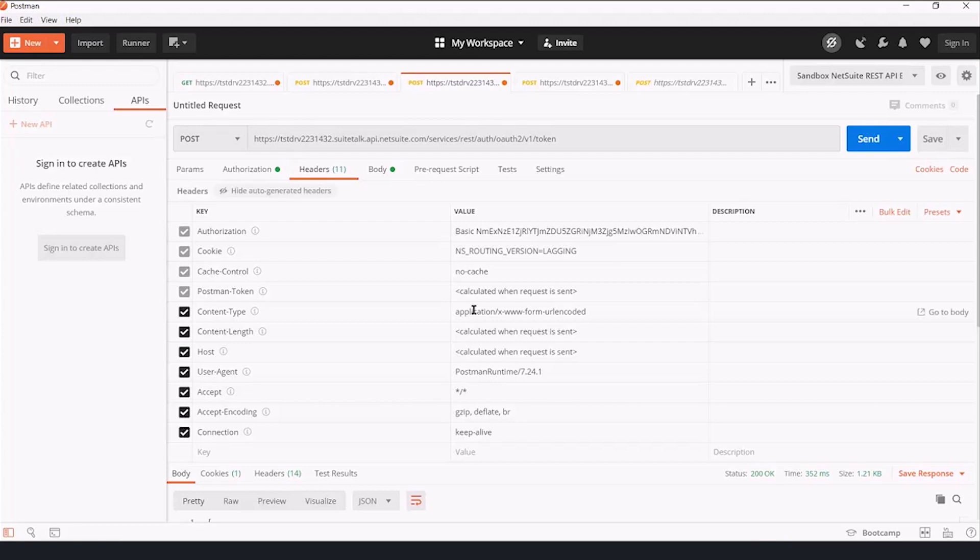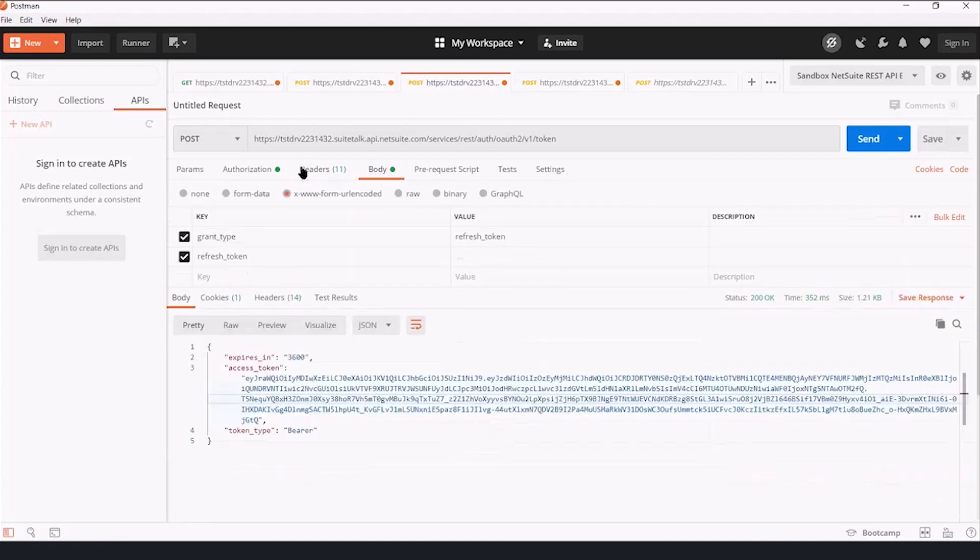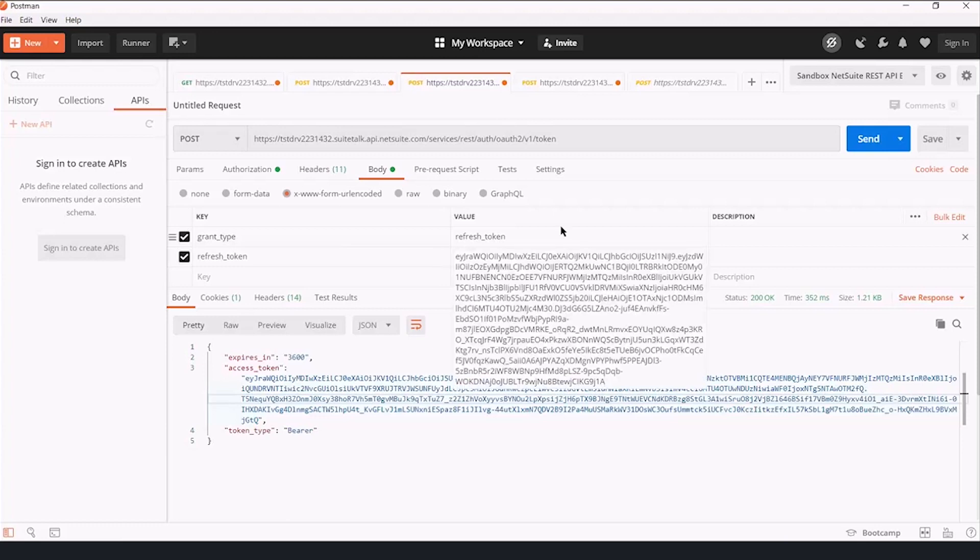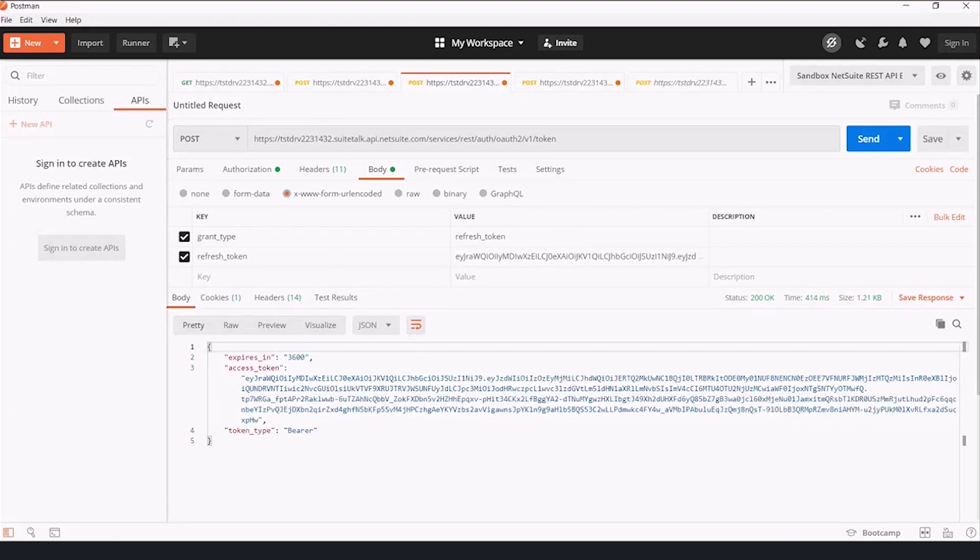We're going to use basic authorization with the client ID and client secret here. Headers, content type, application x-www-form-urlencoded. Grant type refresh token, and then we put in the refresh token we copied earlier. We click send,